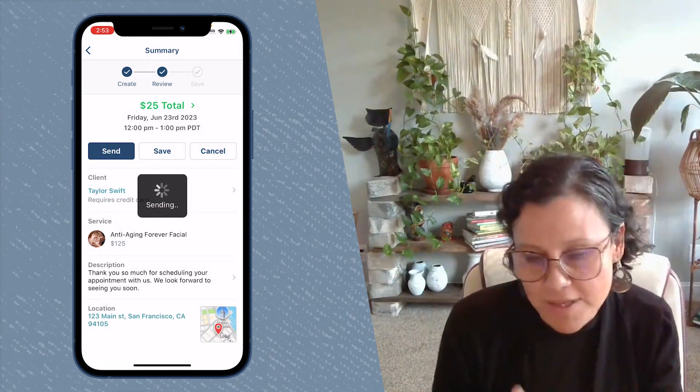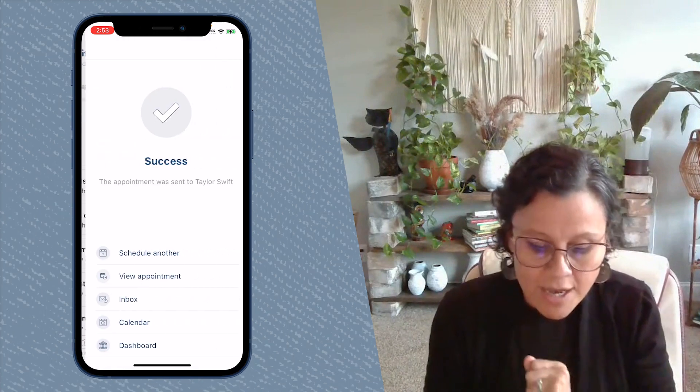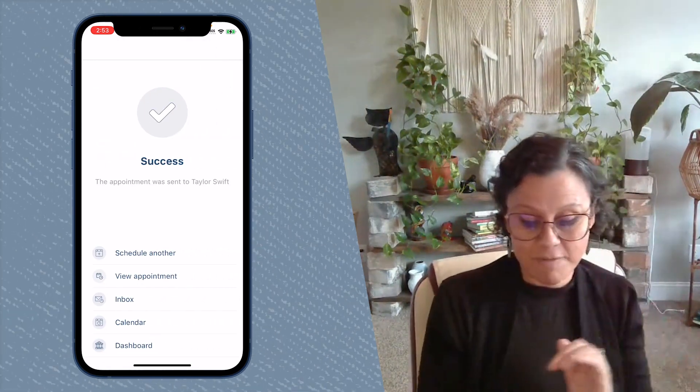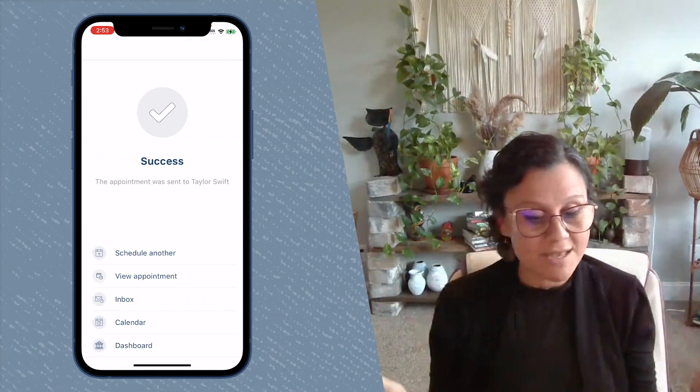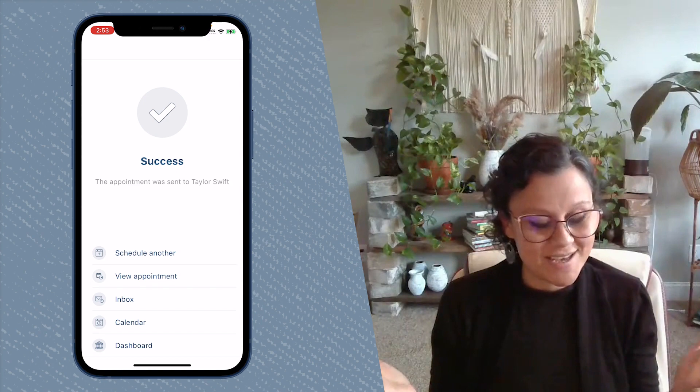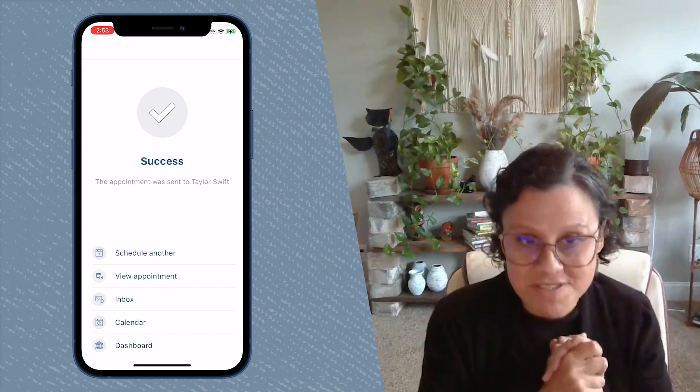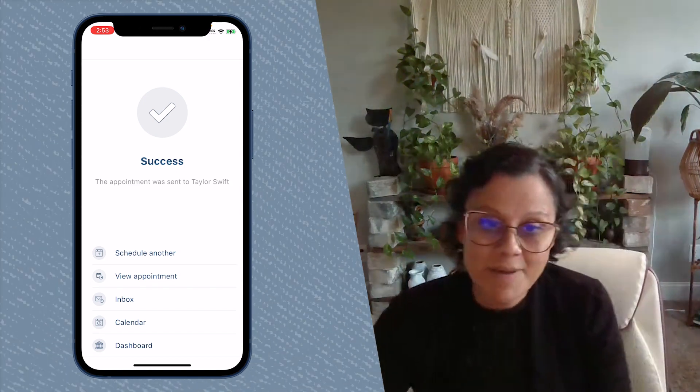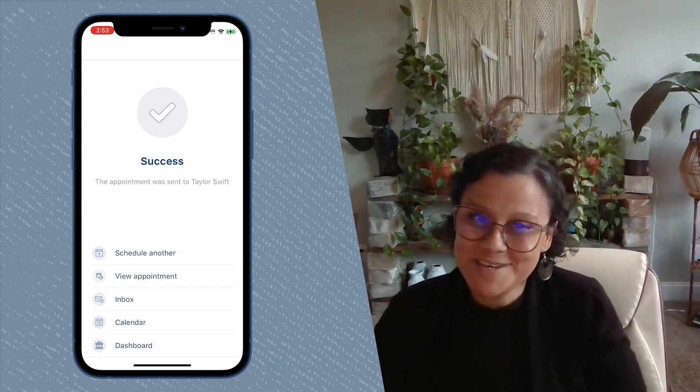Your client can confirm that that's okay if you have it set to requires confirmation, and voila, you're done. Easy peasy. I hope this video was helpful and I will see you at the next one.